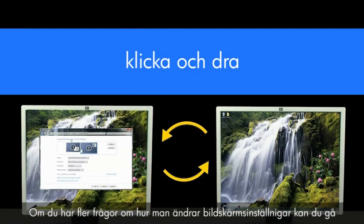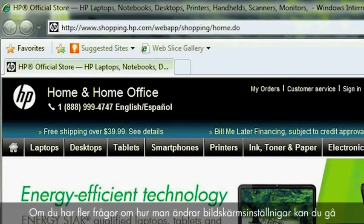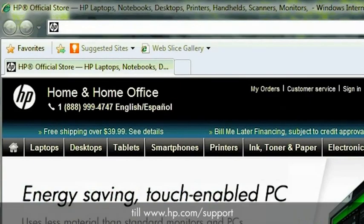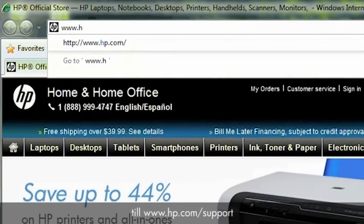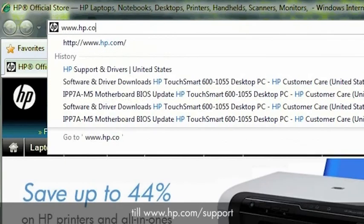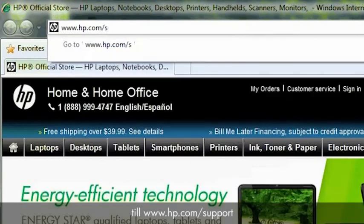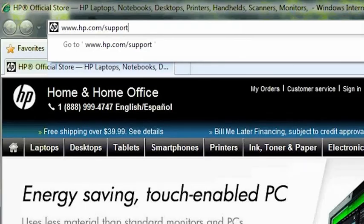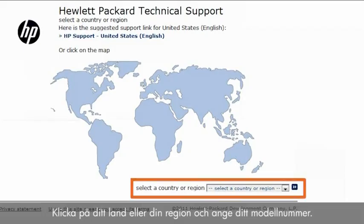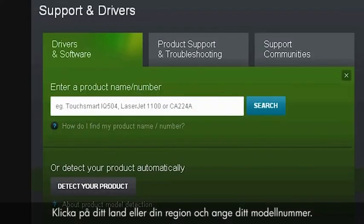If you have further questions on changing display settings, go to www.hp.com/support. Click on your country or region and enter your model number.